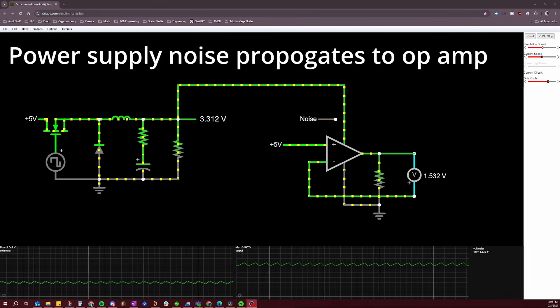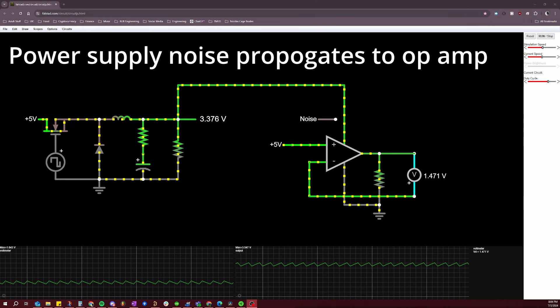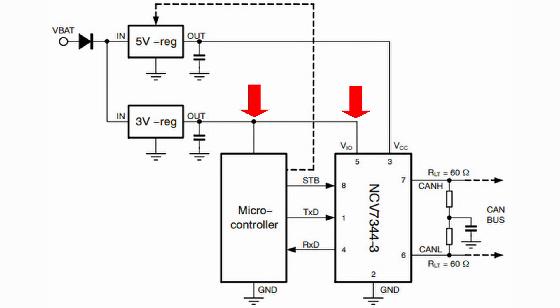Conducted EMI is the real problem because it is what actually causes the circuit to malfunction. Going back to the speaker noise analogy, it is the conducted EMI that makes its way onto the speaker wires and causes that buzzing sound. Conducted EMI can originate from circuits connected through a common conductor — for example, a shared ground plane or common power supply — or it can be caused by radiated EMI whose magnetic field induces a voltage on another circuit. This is why we care about radiated EMI: because it can turn into conducted EMI.